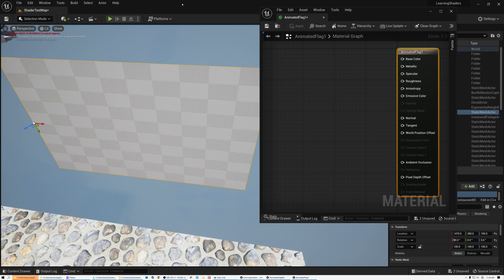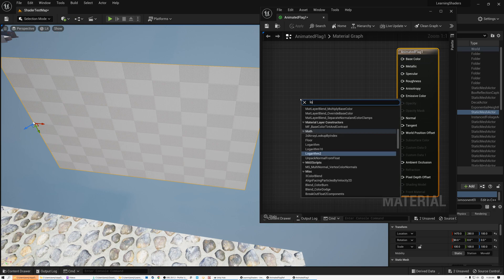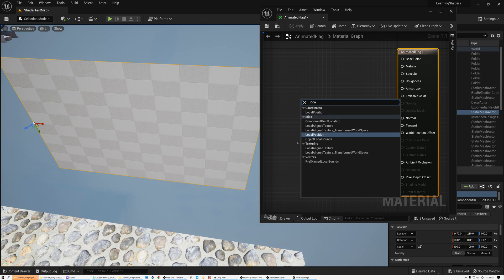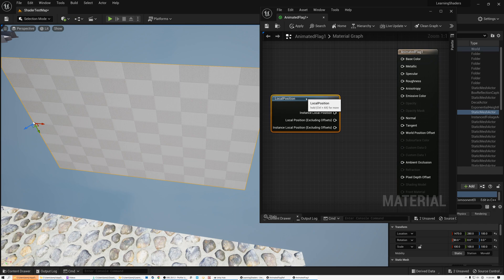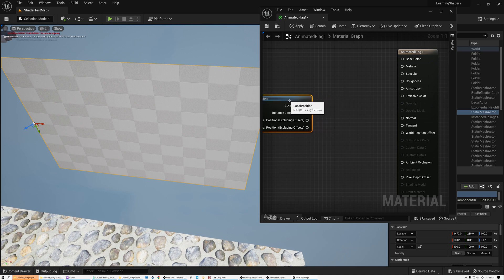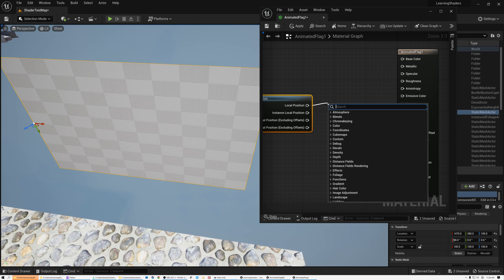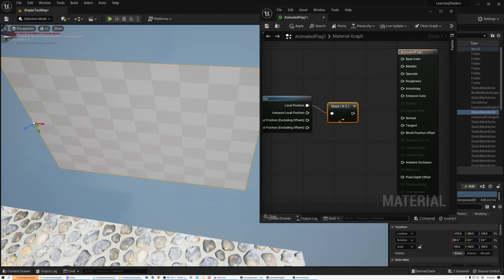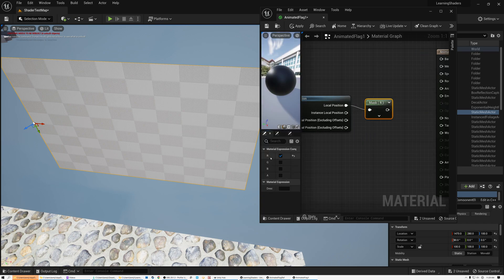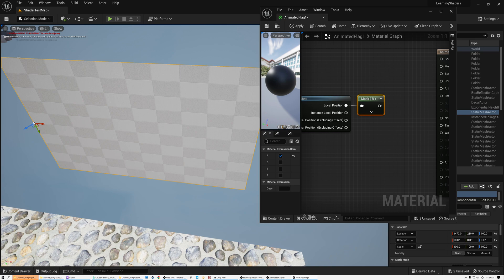Let's switch over to Unreal and I'll show you how to do the same thing there. Here we are in Unreal — we're going to build that same animated flag shader. The first thing we need to do is bring in the position of the vertices of the flag and we want the local position. In Unity this is called object space position; in Unreal they call it local position. We're going to bring in the position of the object and then get the X coordinate. I'll add a component mask node and just mask out the red channel — that's the X position of the vertices going from left to right on the flag.